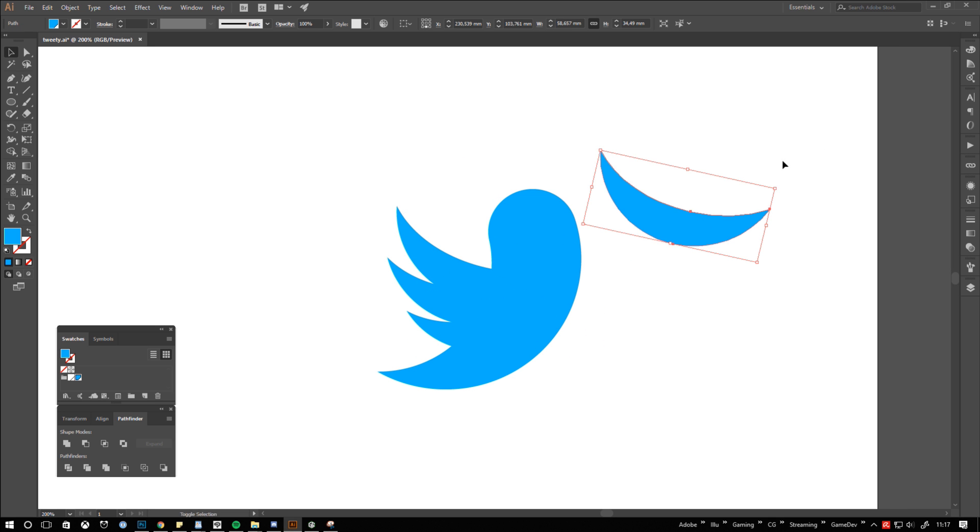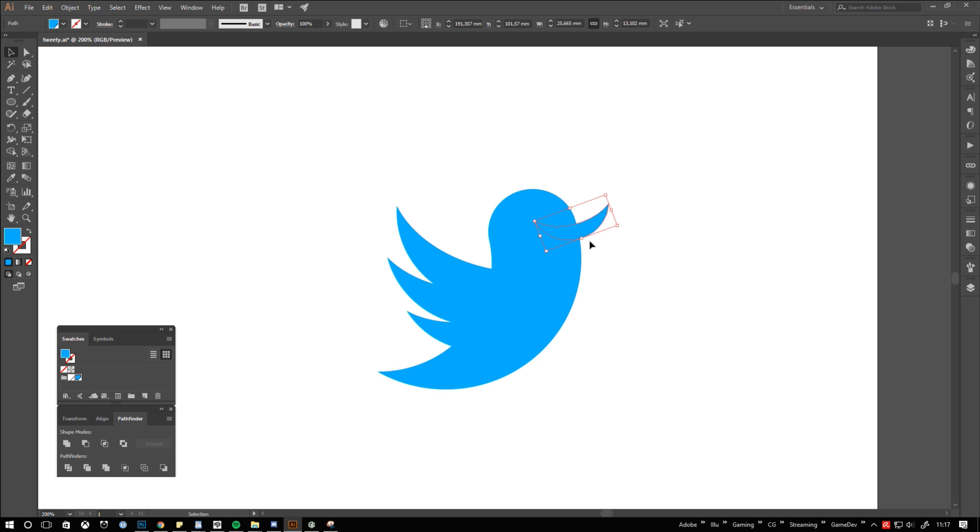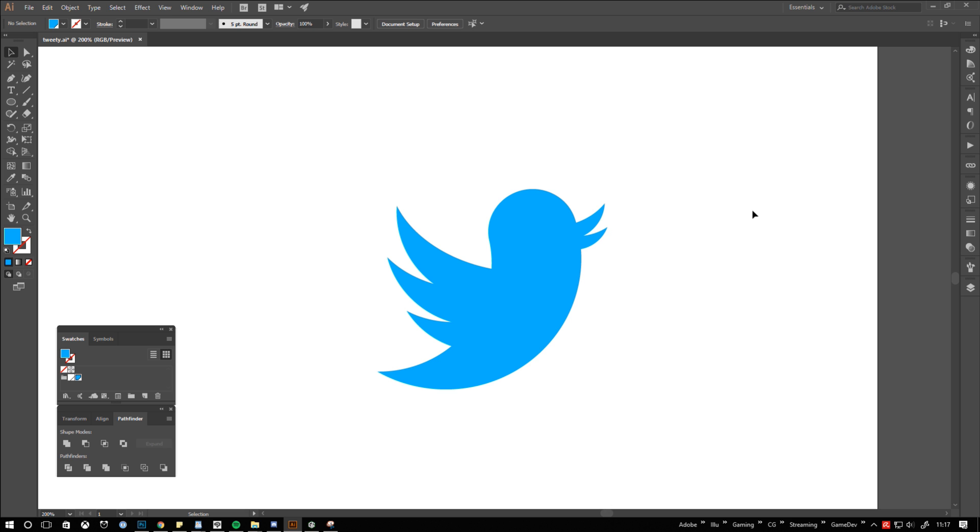For the beak I am reusing the feather shape and adjust it to match the proportions. And here we go, Tweety is finished.